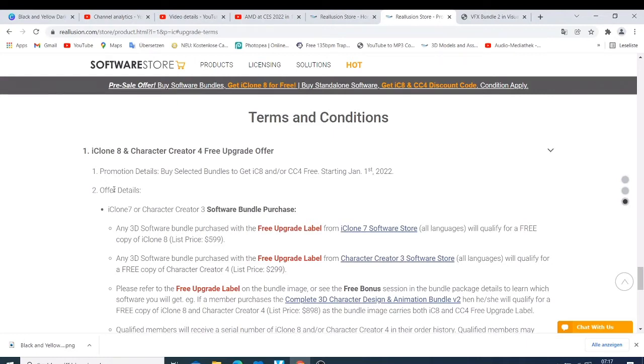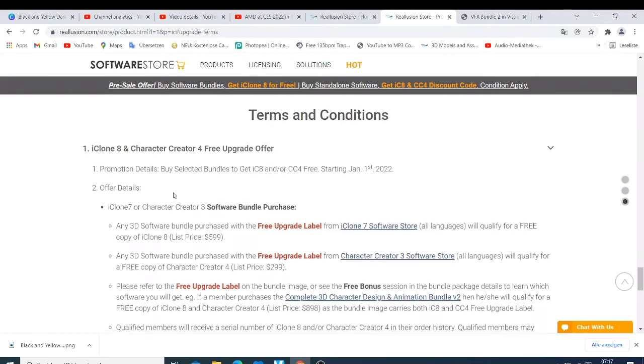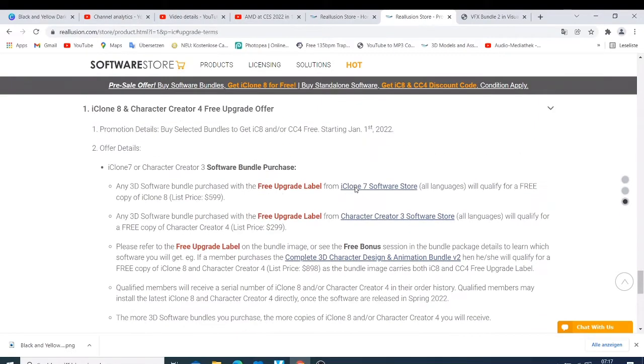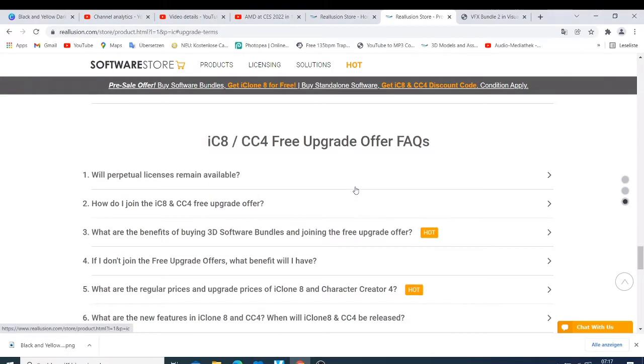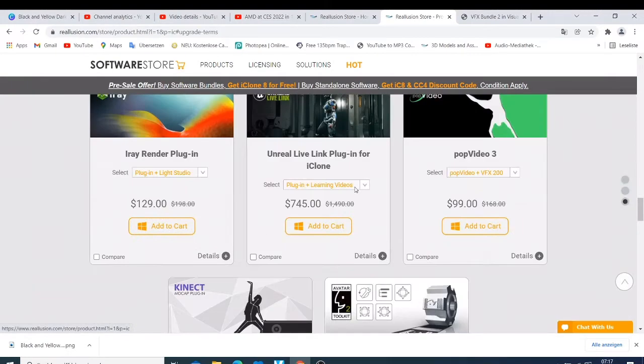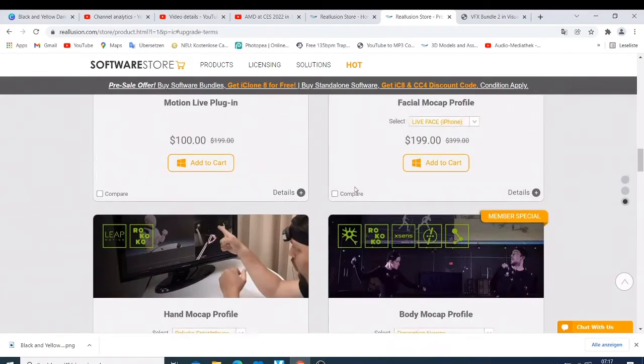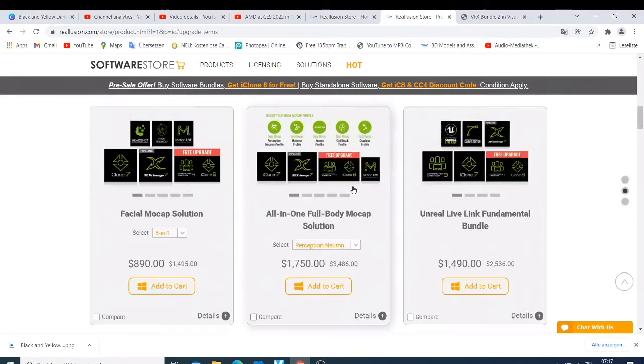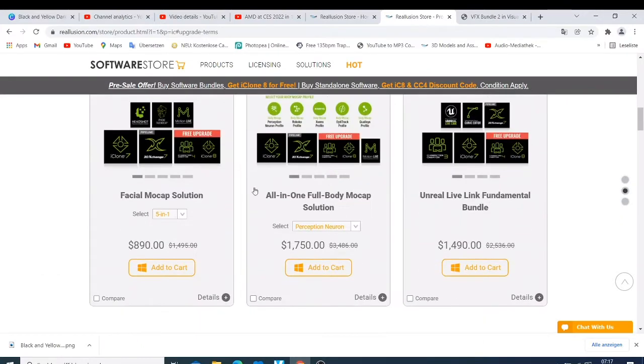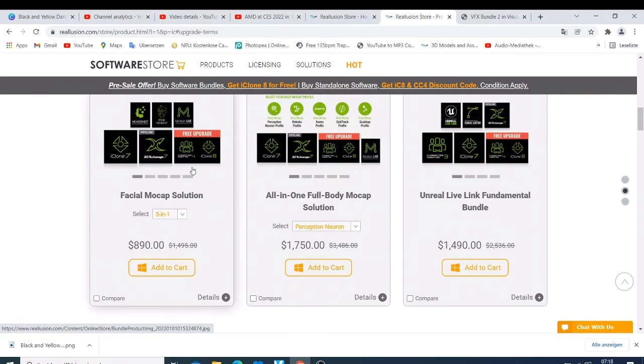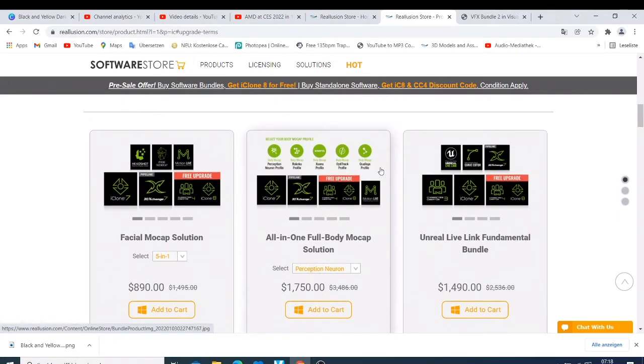If you buy this whole bundle here which has iClone 7, the Ready characters, Headshot, and whatever else, then you'll be able to upgrade to both Character Creator 4 and iClone 8. If you buy this one too, you're able to get that upgrade. If you only buy the 3D character iClone 7 and Character Creator 3, you'll be able to upgrade to iClone 8.